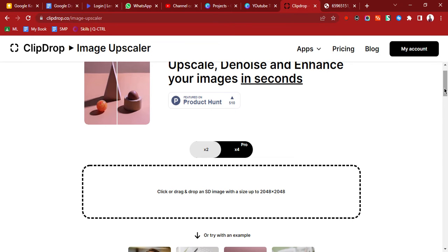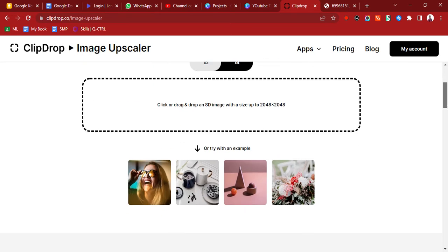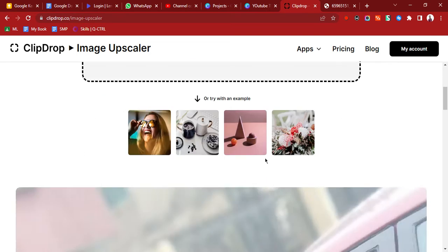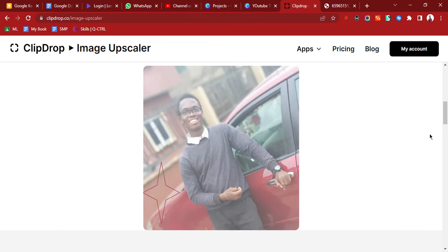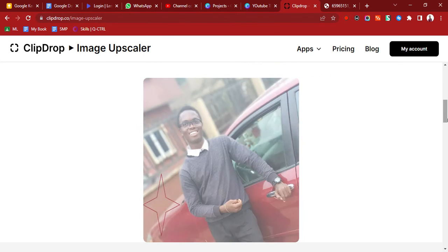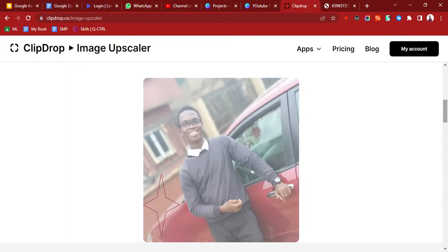If you want it to be super clear, you would have to use the times four, which is premium. We'll just click on this and choose one of my old photos. This is a photo I took in 2019. We'll just give it some time.